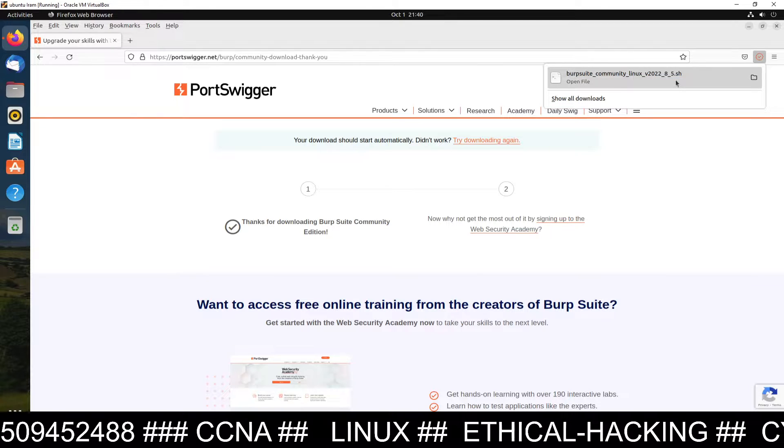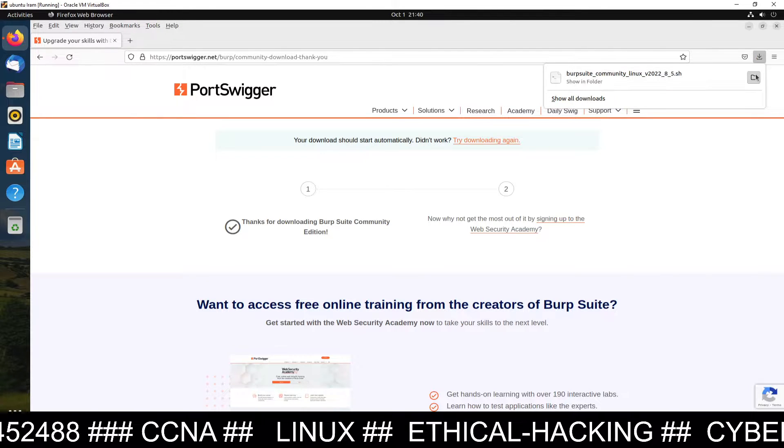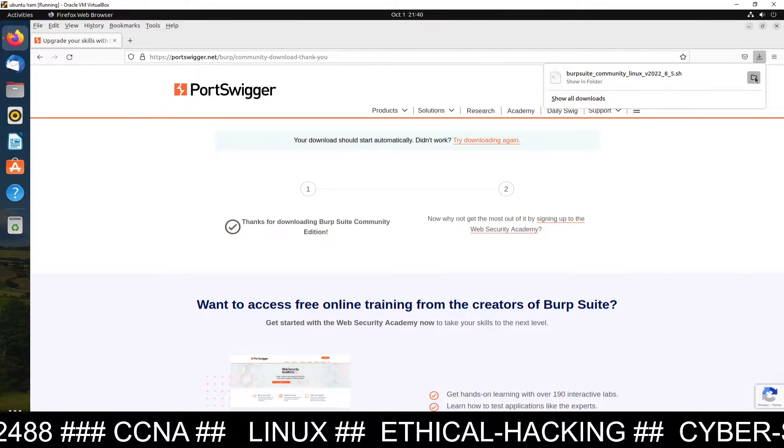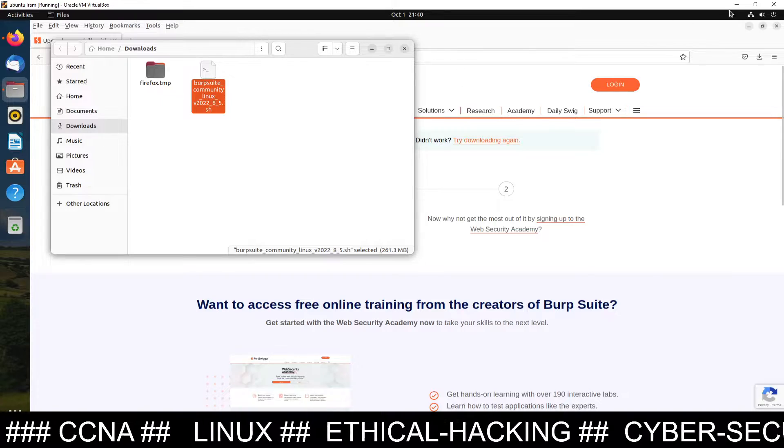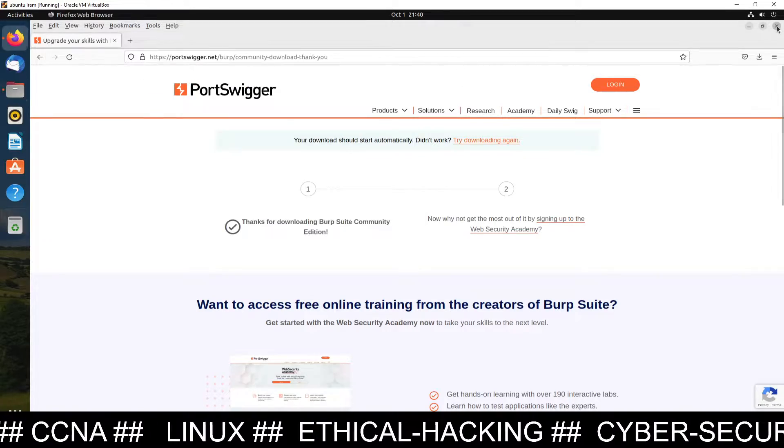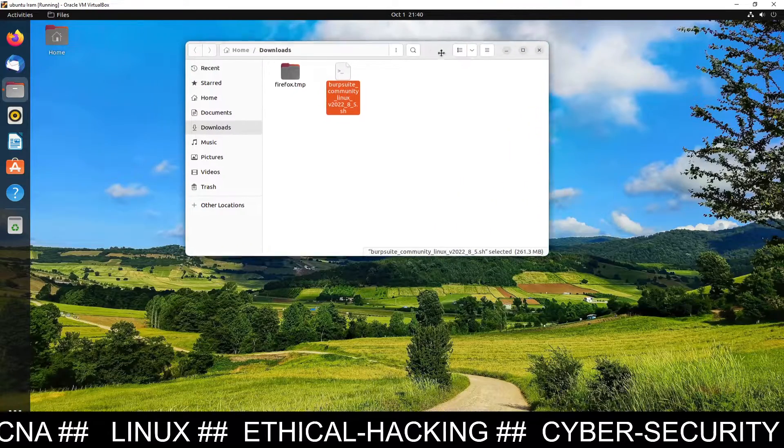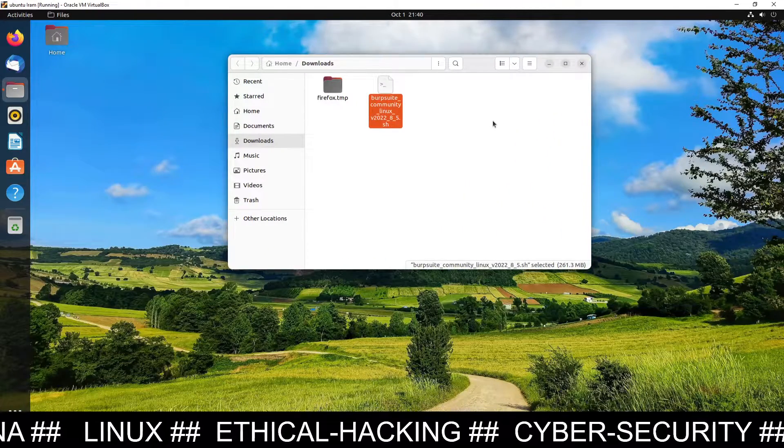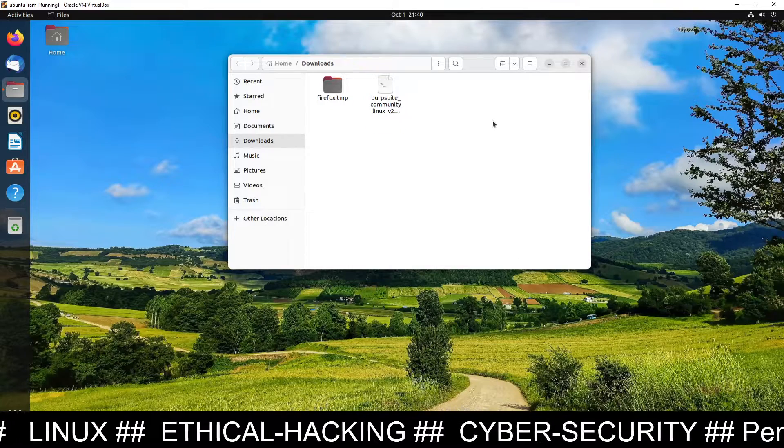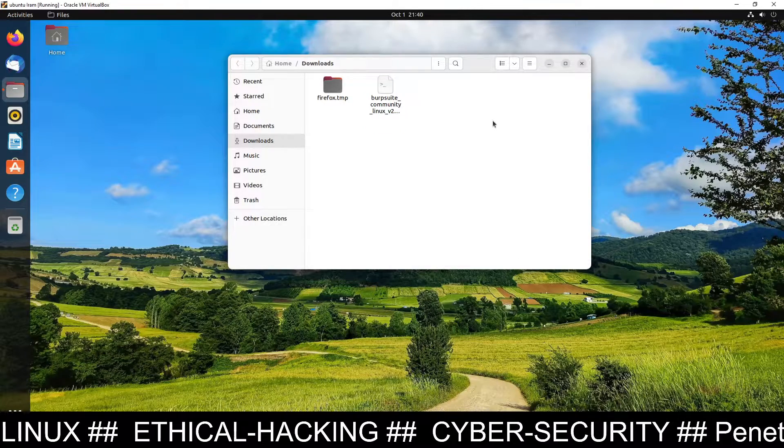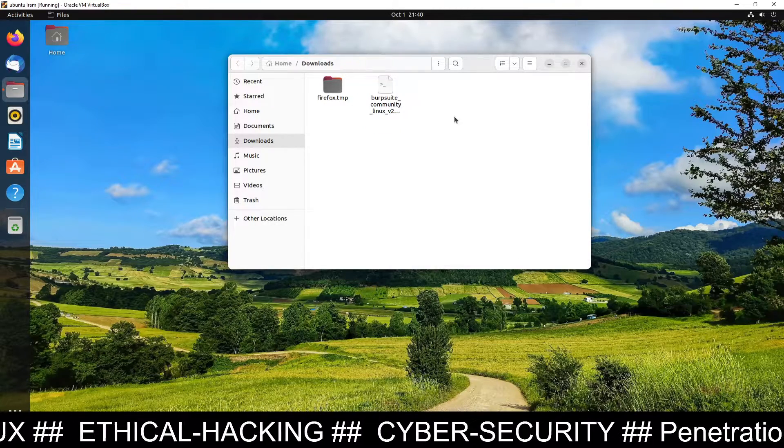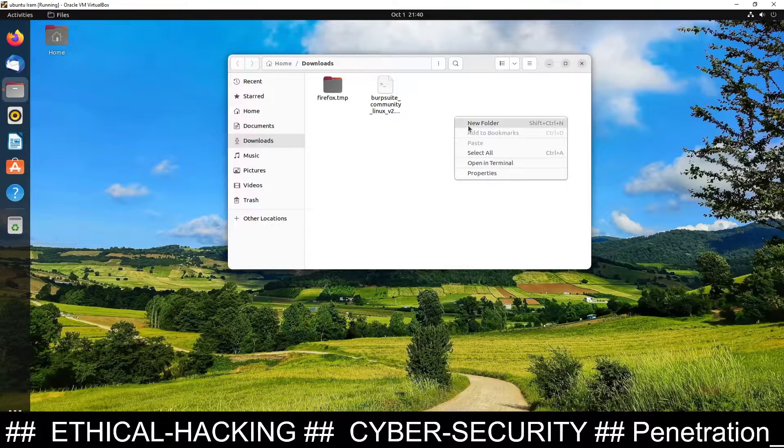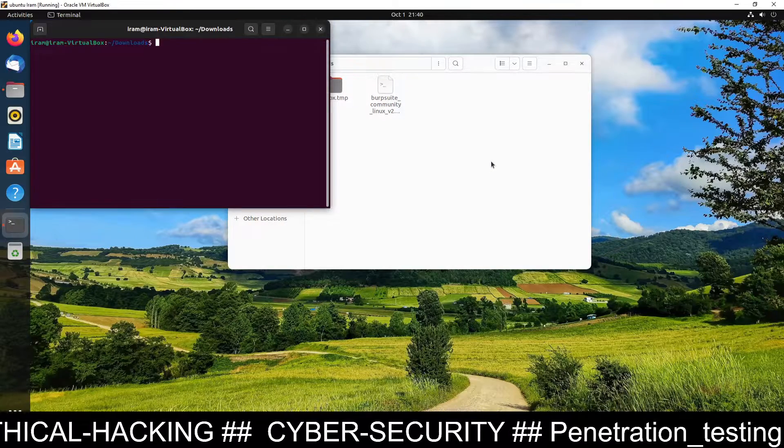Now you can see the download has been completed. So you can open the folder download folder. Go to the download folder. So I am just inside the folder. This is the folder. Now right now I am inside this folder. So now just right click and open terminal inside this folder.